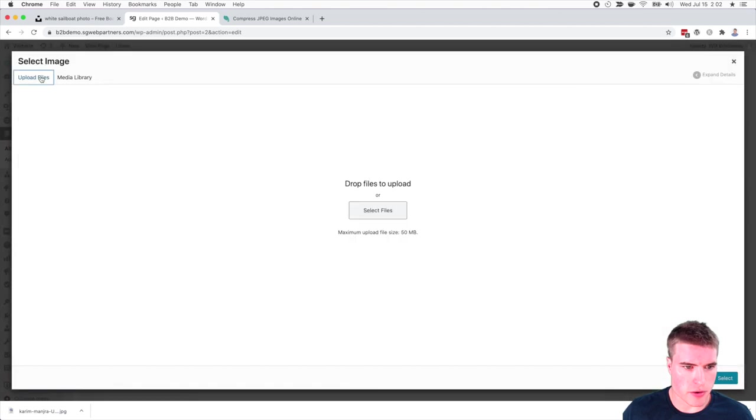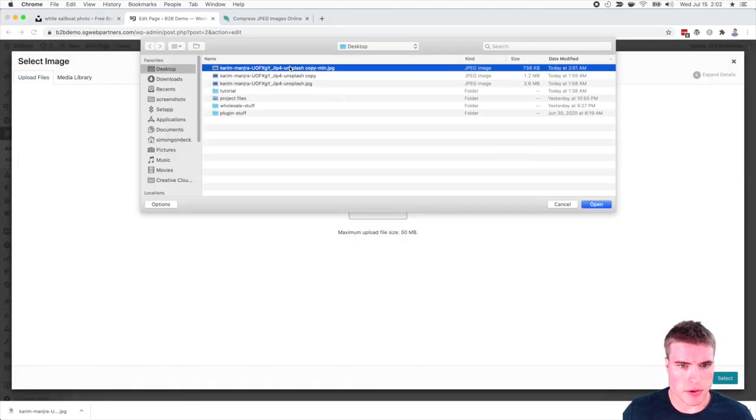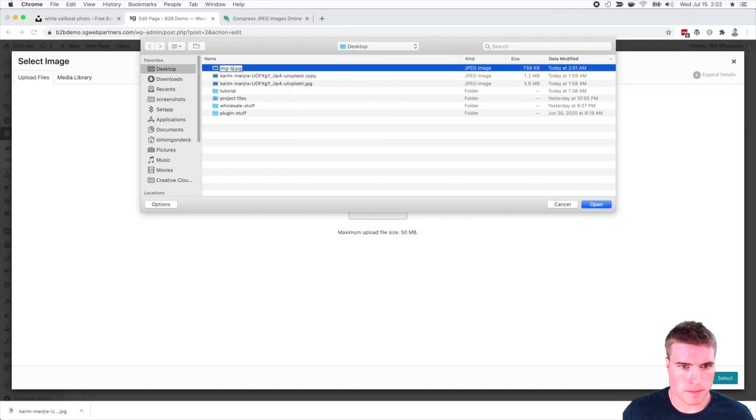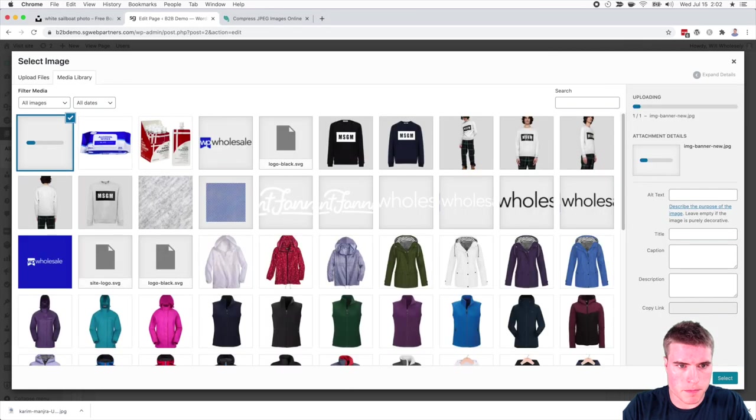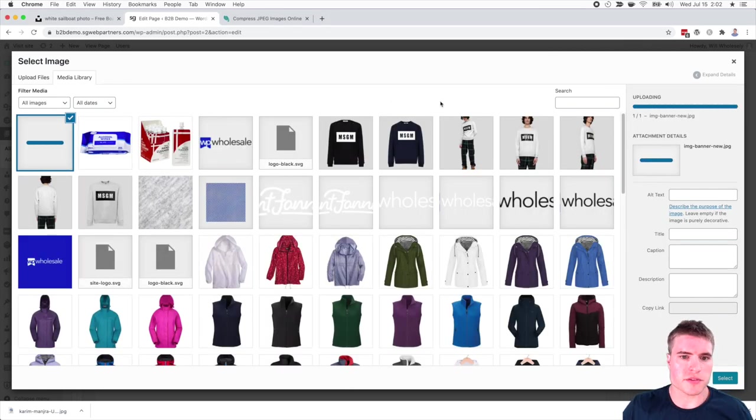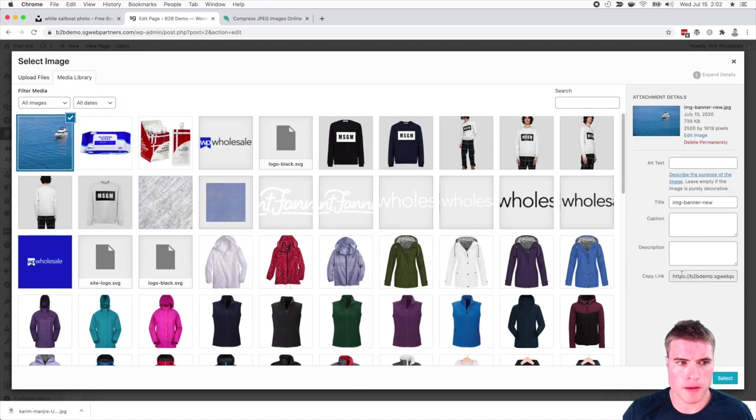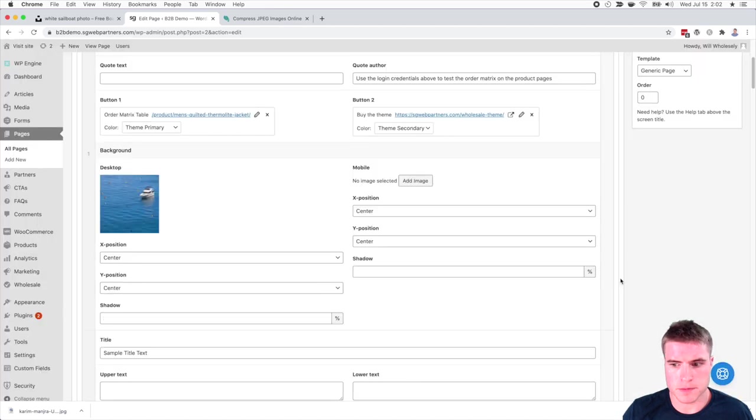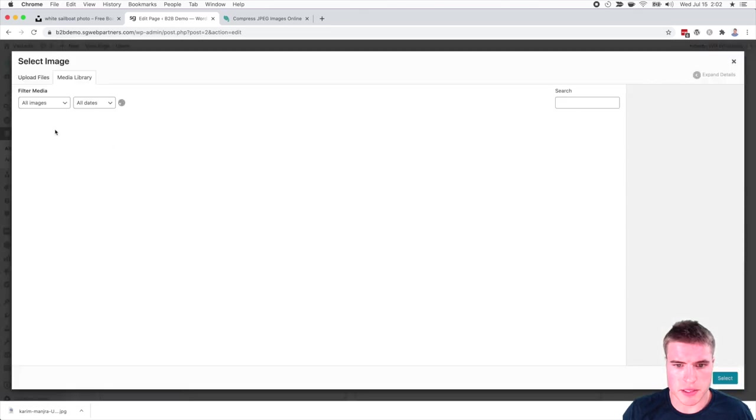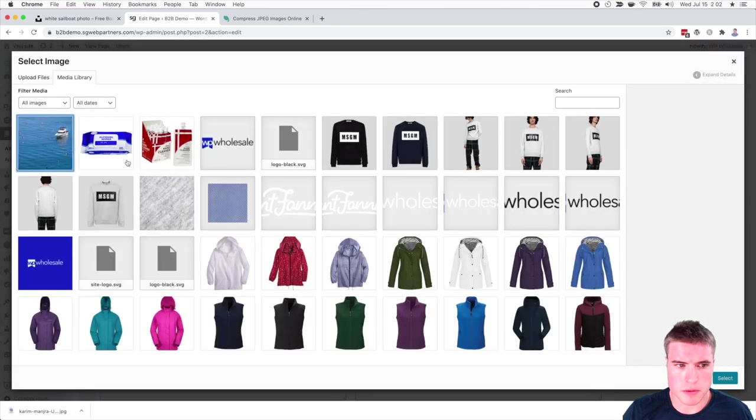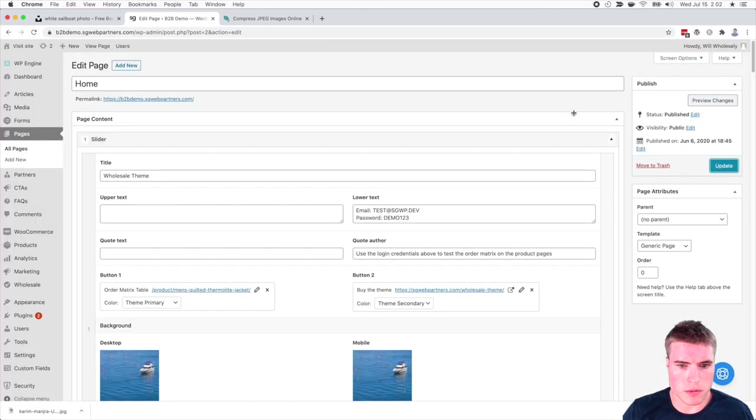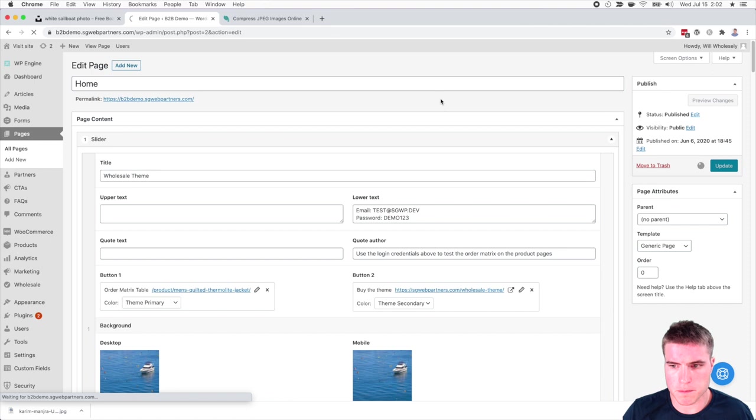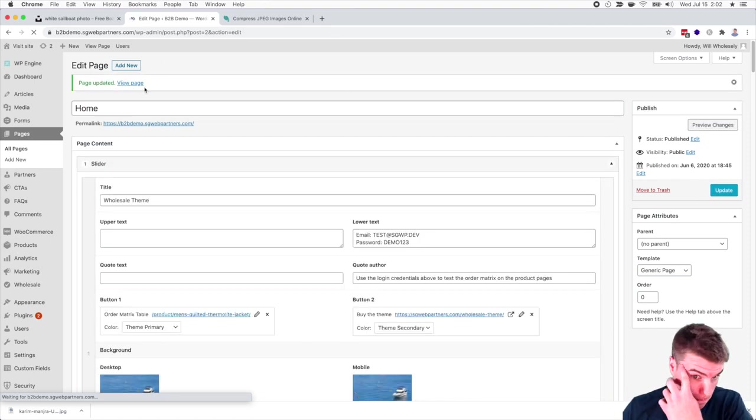So these two photos and I'm going to upload, I'm just going to rename this to image, banner, new. So maybe it's something else for you. And I'm going to select this, the same thing for my mobile and I'm going to click update.